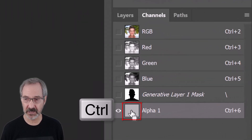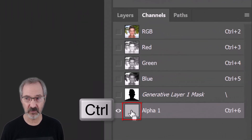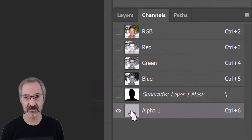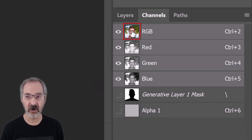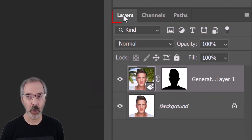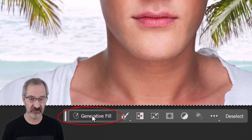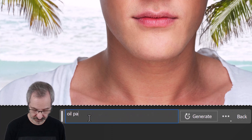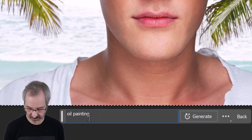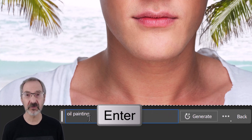Control or Command click the thumbnail of Alpha 1 to select its tone. Click the RGB thumbnail, open the Layers panel, and in Generative Fill type in "Oil Painting" and press Enter or Return.